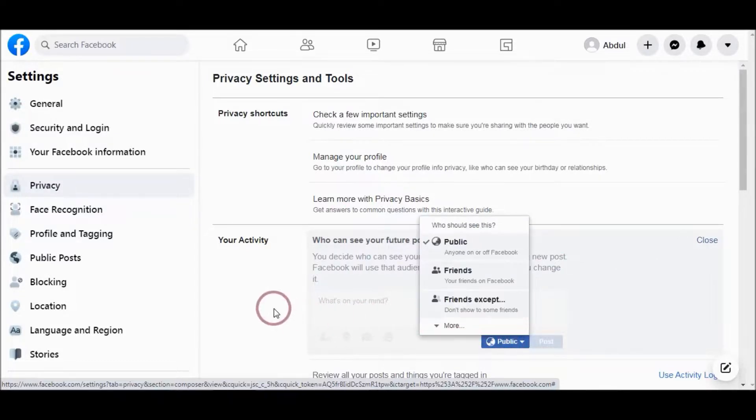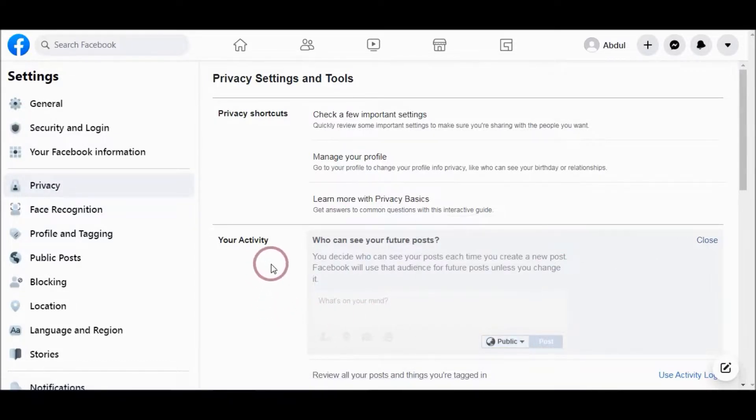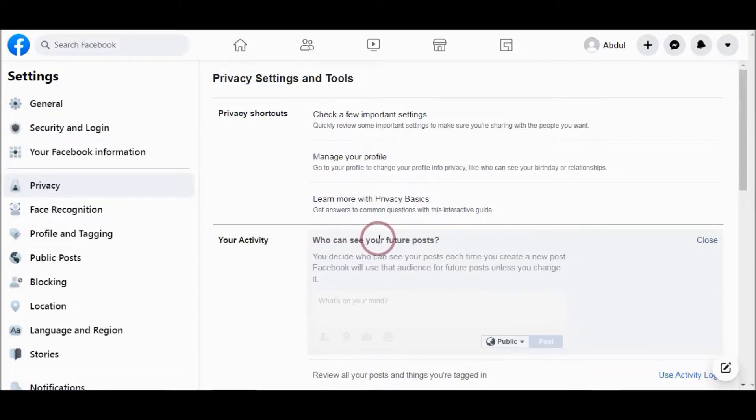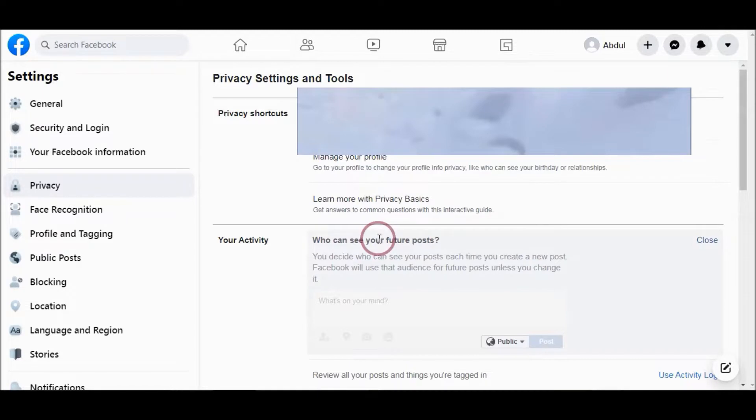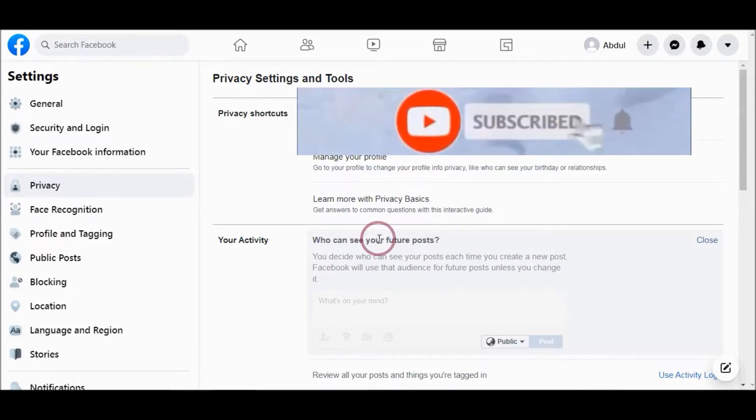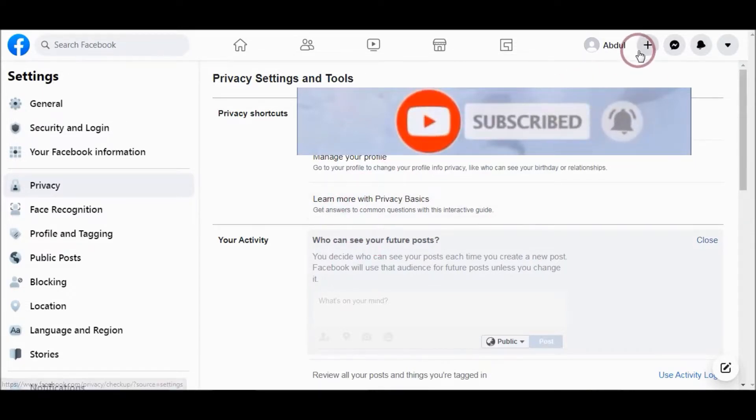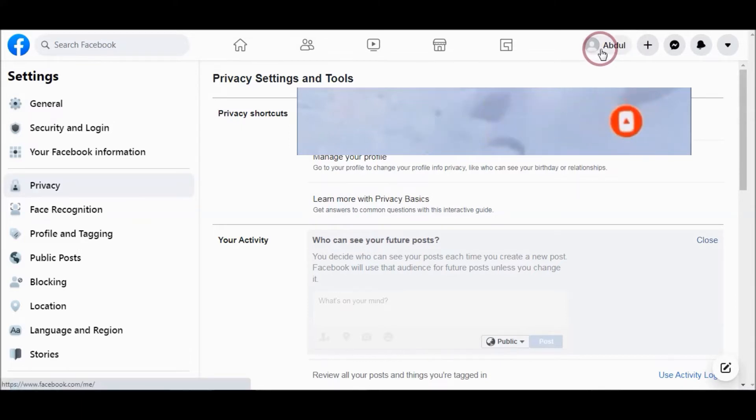So this is how you can show your post to your friends or hide it from certain persons. Subscribe to the channel and thank you for watching the video.